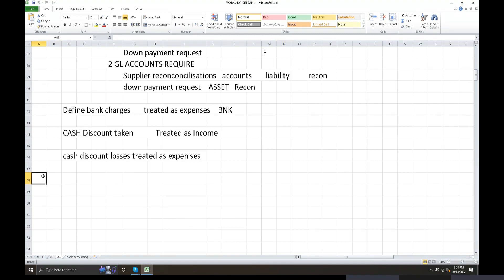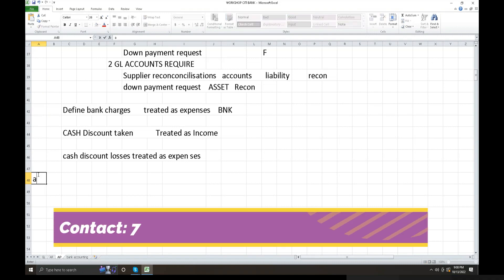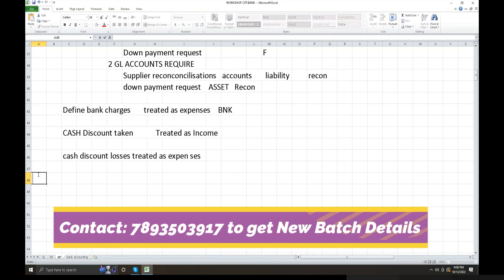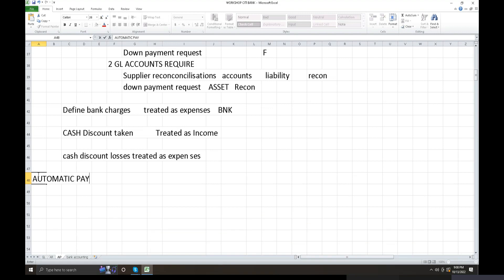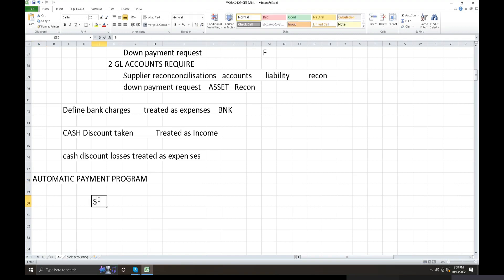Automatic payment program for suppliers. This session introduces the automatic payment program concept used for managing supplier payments in SAP.